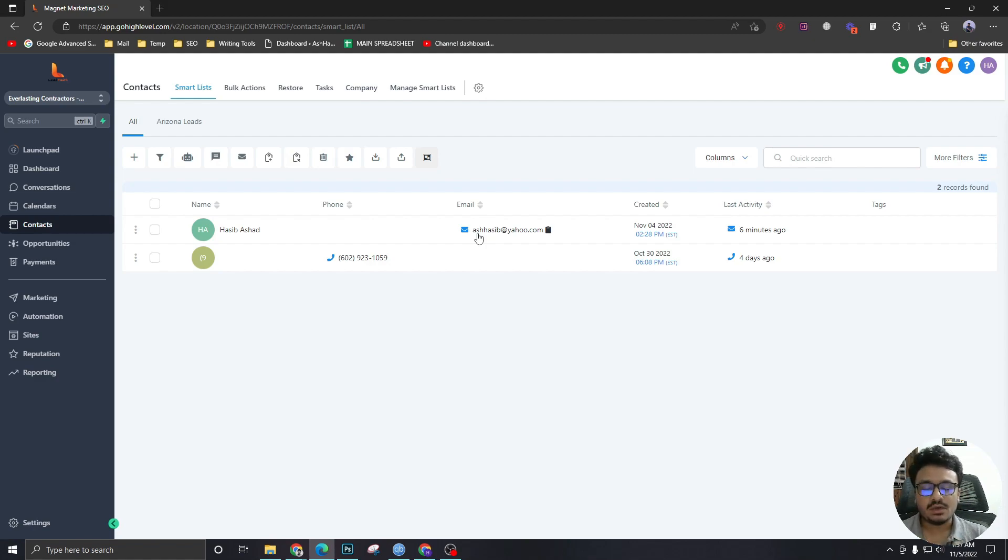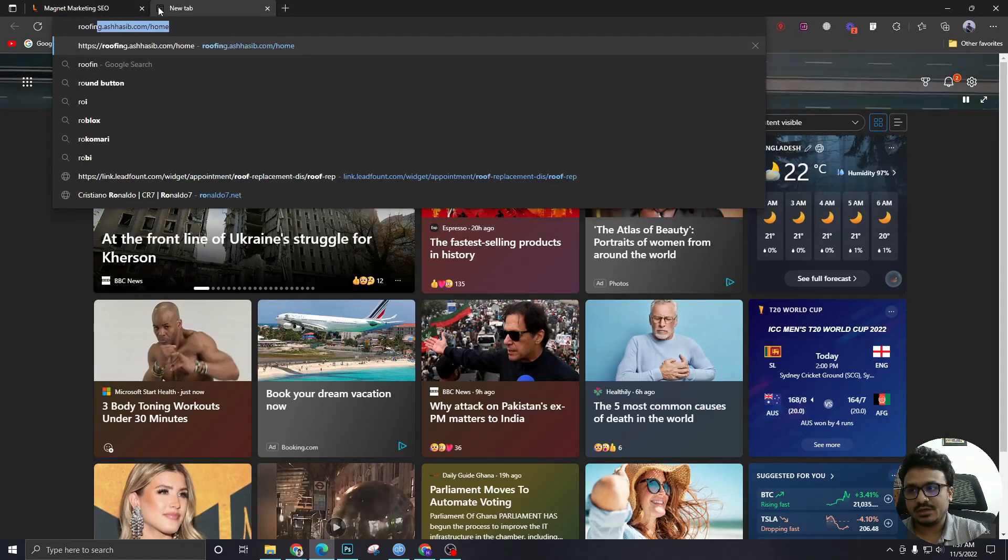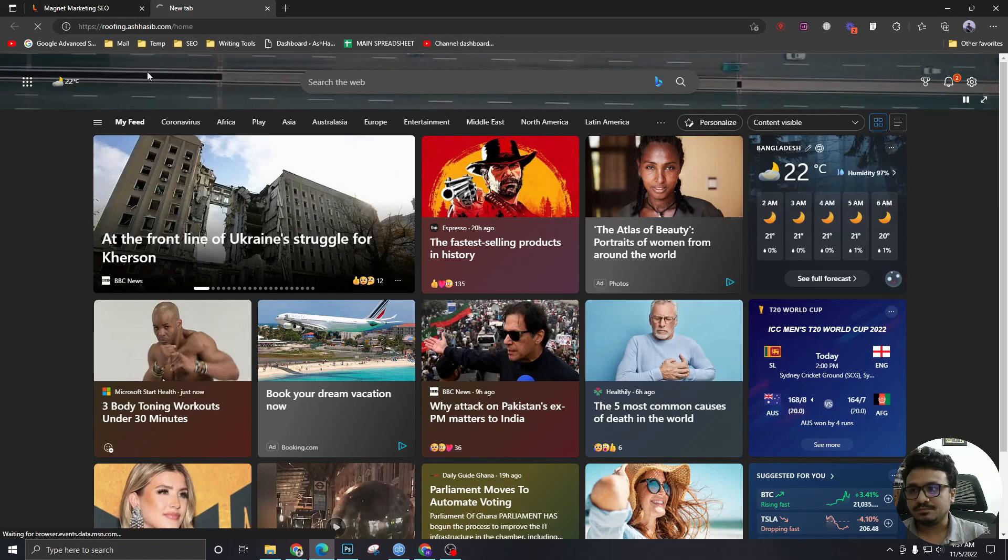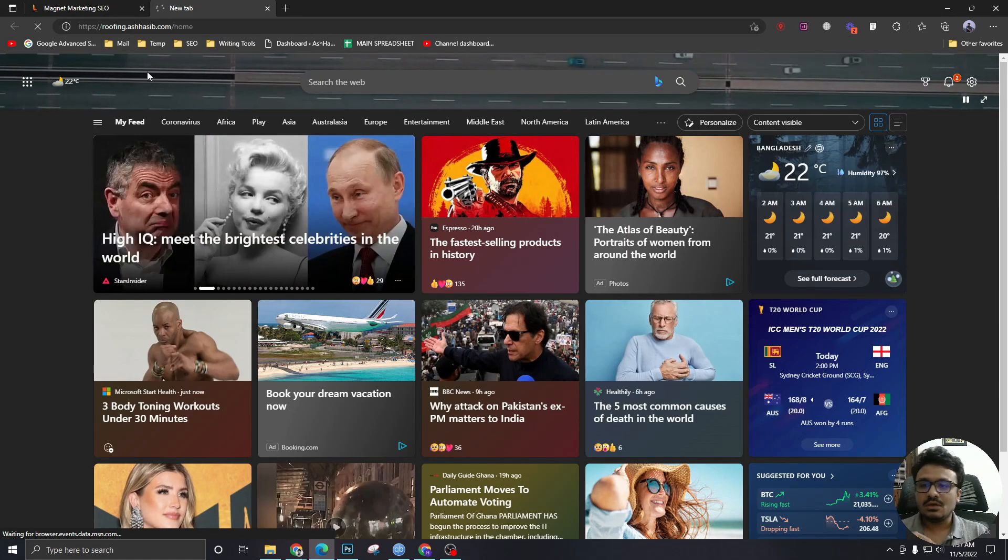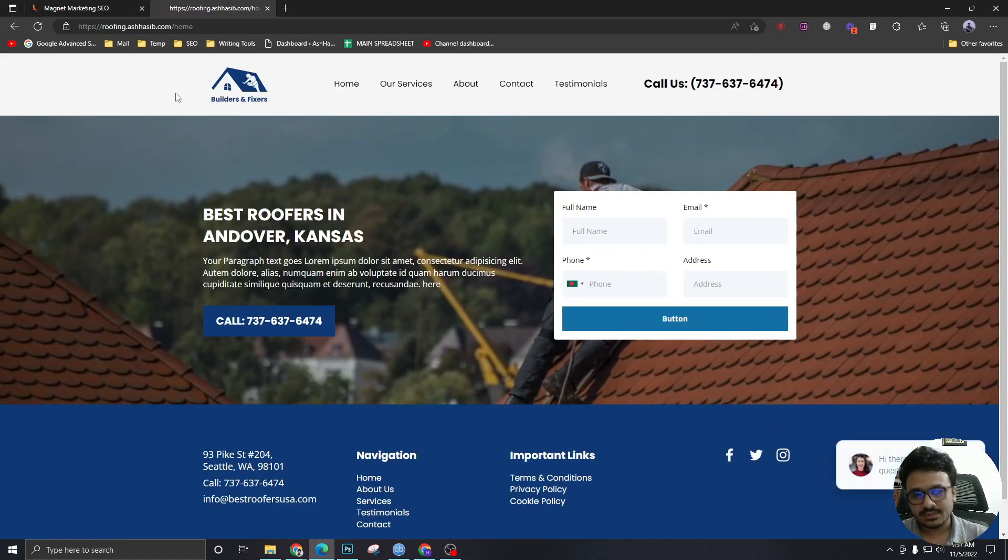Now, what are the different ways? It can also come through the chatbot. So if I go to a funnel that's inside this HighLevel account, this one, this funnel has a chatbot, right?